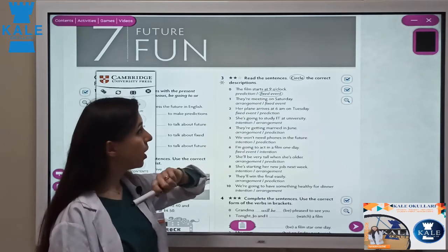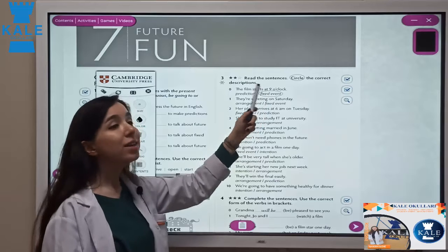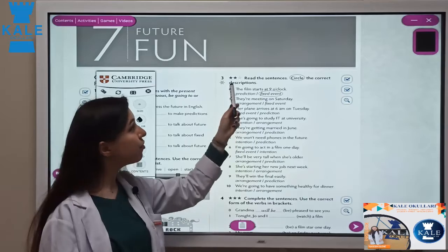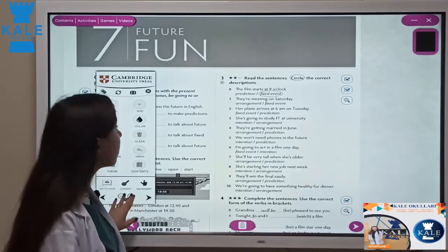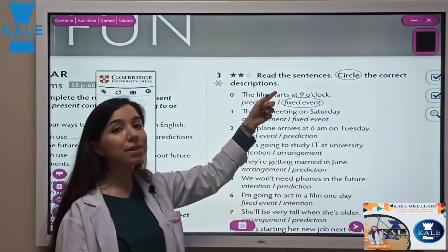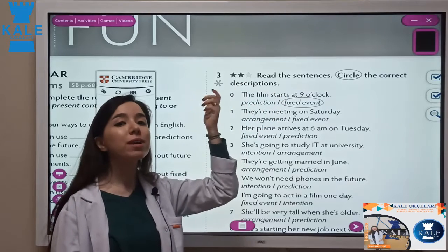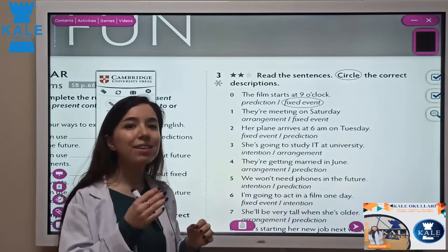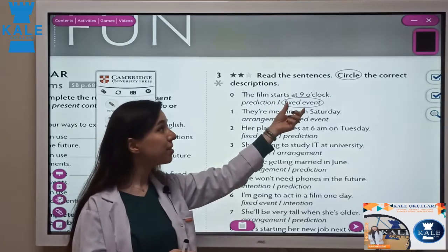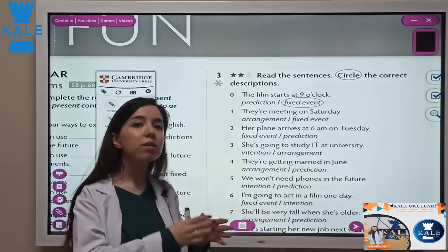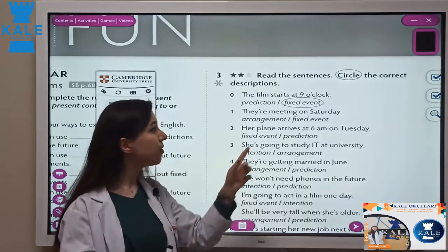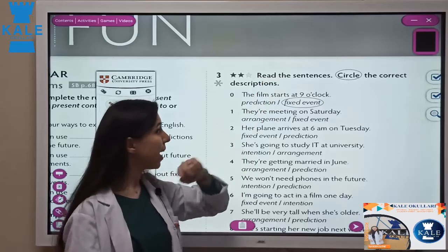The film starts at 9 o'clock — is this a prediction or a fixed event? It's a fixed event. We have present simple here: 'starts' has an S at the end of the verb, which means it's third person present simple. So this is a fixed event — every day the film starts at 9 o'clock, no difference from Saturday to Monday.